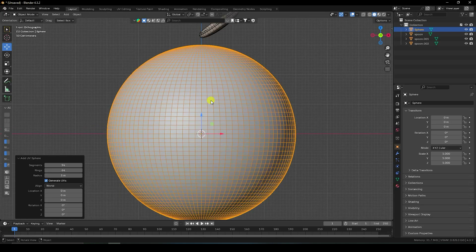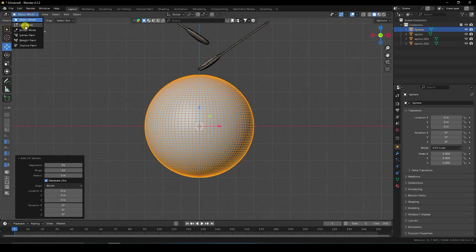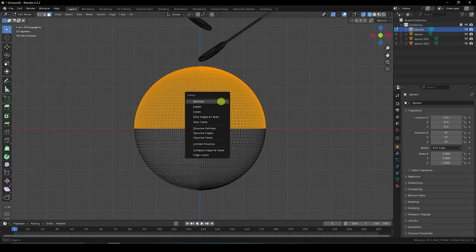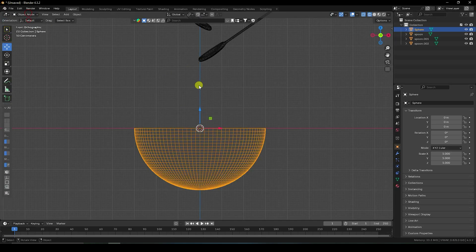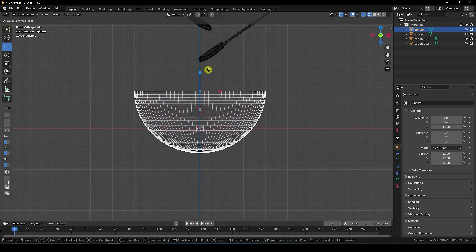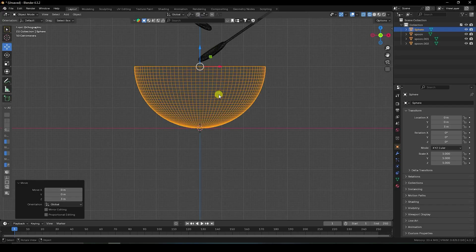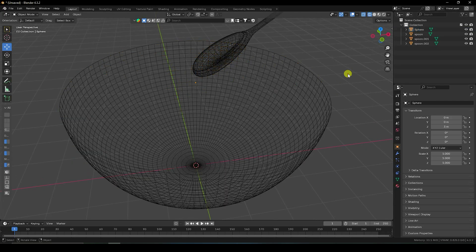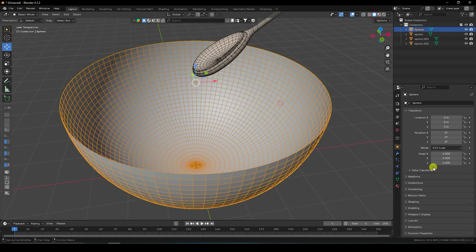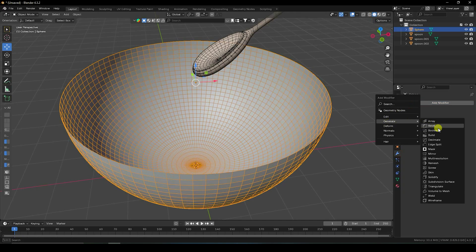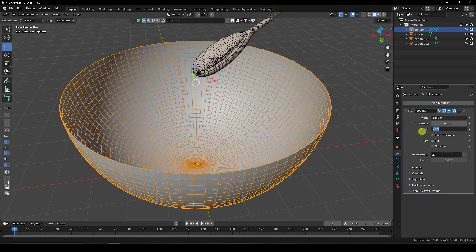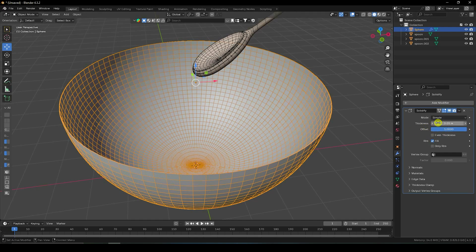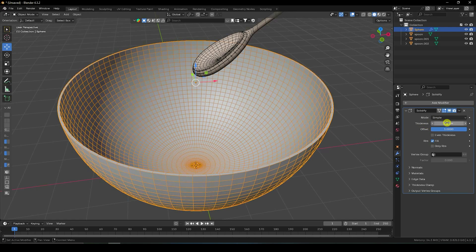Press 1 for front view. Go to Edit Mode, select face, and delete the extra faces. Delete face — that's it. Press 1 again, go to top, apply on this one. Now it's my simple bowl shape. For thickness, I apply a Solidifier modifier with offset 1 and thickness 0.05.